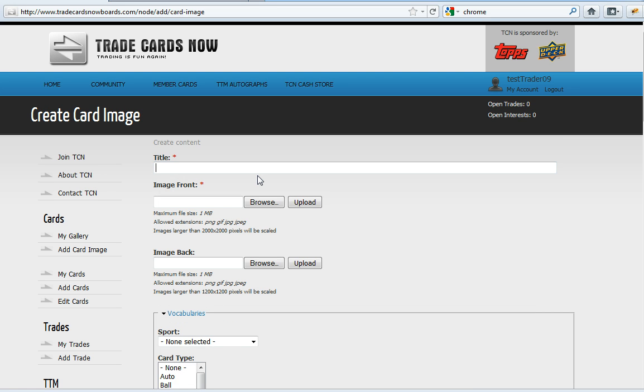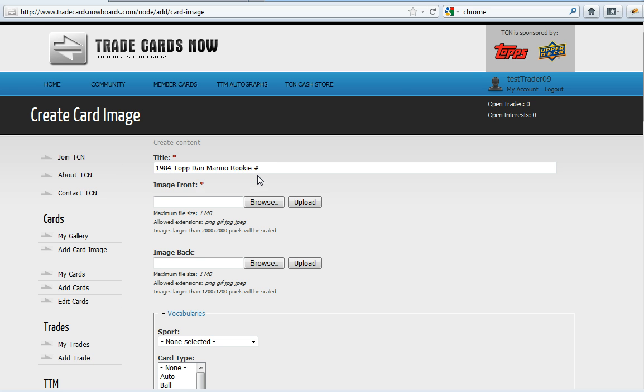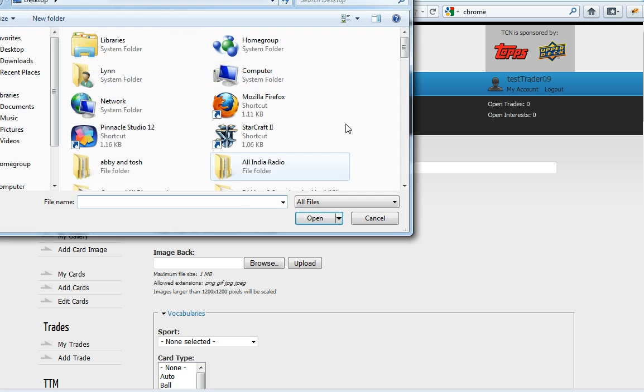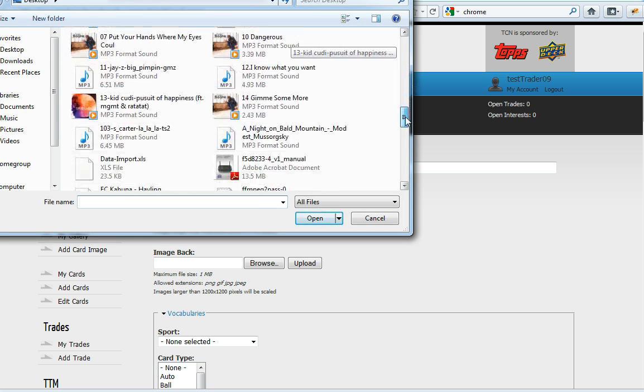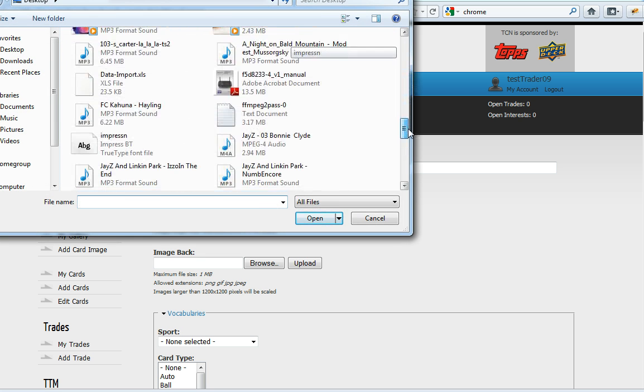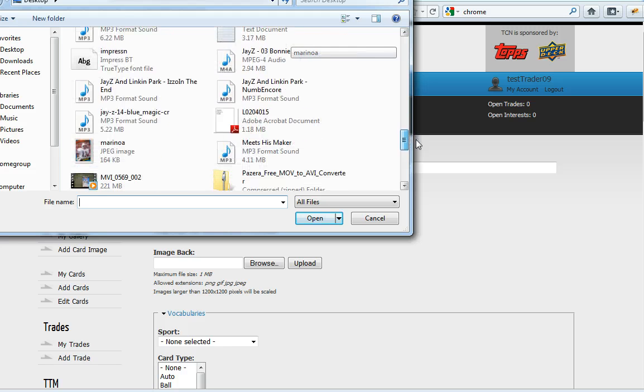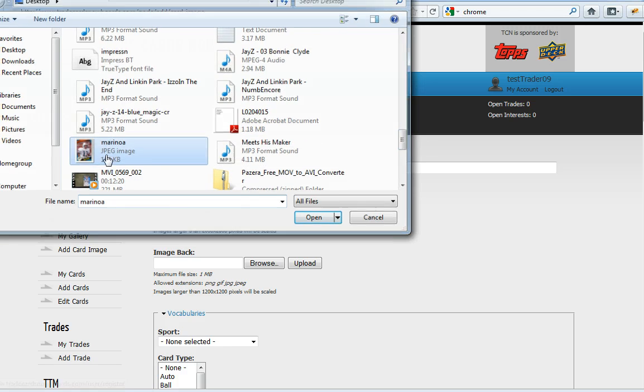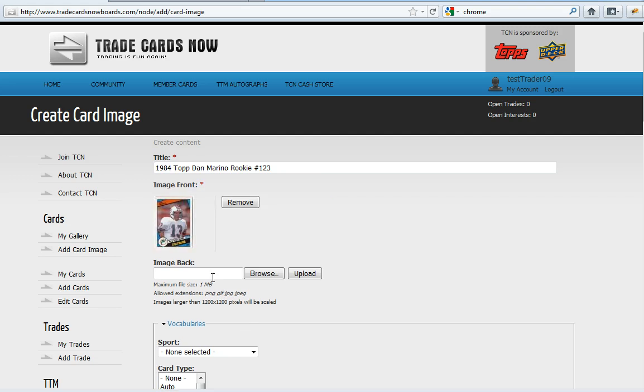For my title I want to be as specific as possible so let's go 1984 Top Stan Marino rookie number 123. Browse for my card. There it is. Select Upload.